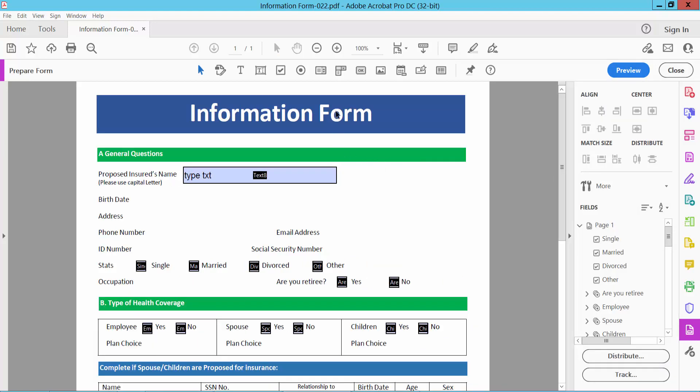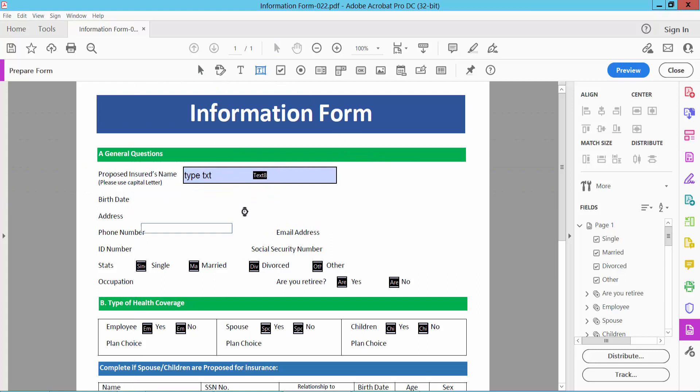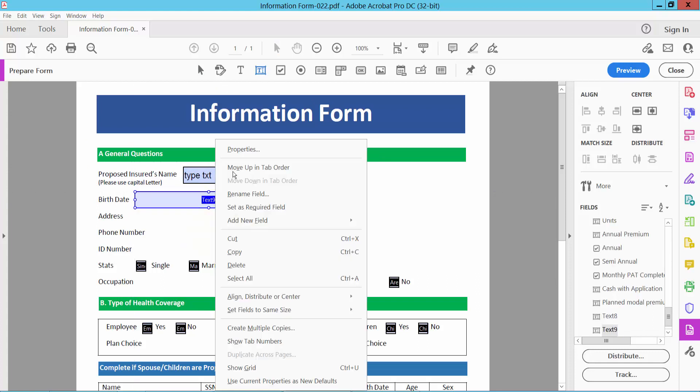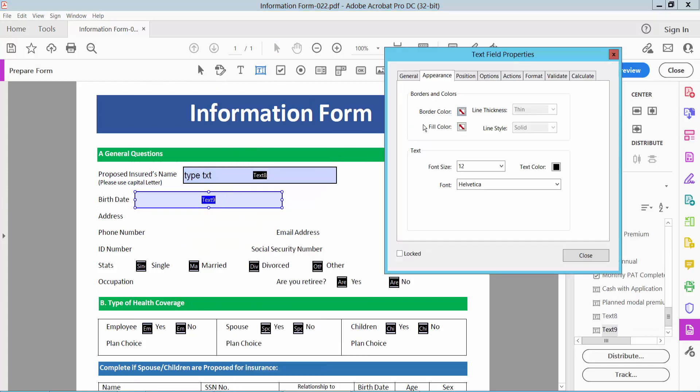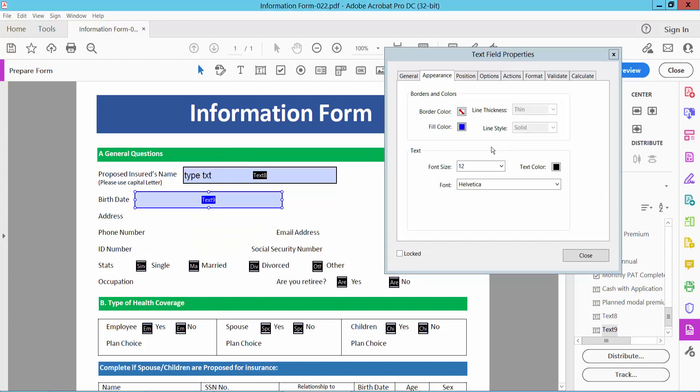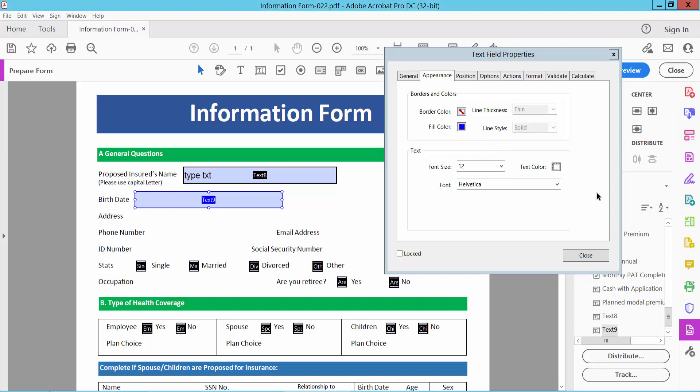Now create another text box. Right-click for properties and select fill color. Choose this one, and change text color to white.